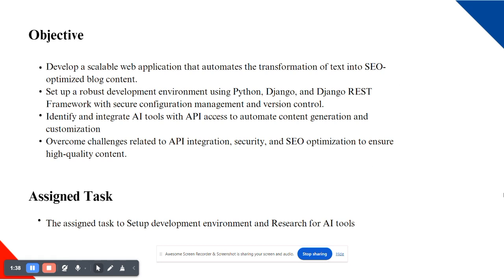The core objective of our project is to build a scalable and efficient web application that can transform raw text into high quality SEO optimized blocks. This involves multiple layers of complexity, starting with the development environment. I have chosen Python, Django, and Django REST Framework because they provide the flexibility and scalability needed for our project. Our goal is to ensure that the application not only automates content generation but does so in a way that meets the highest SEO standards.